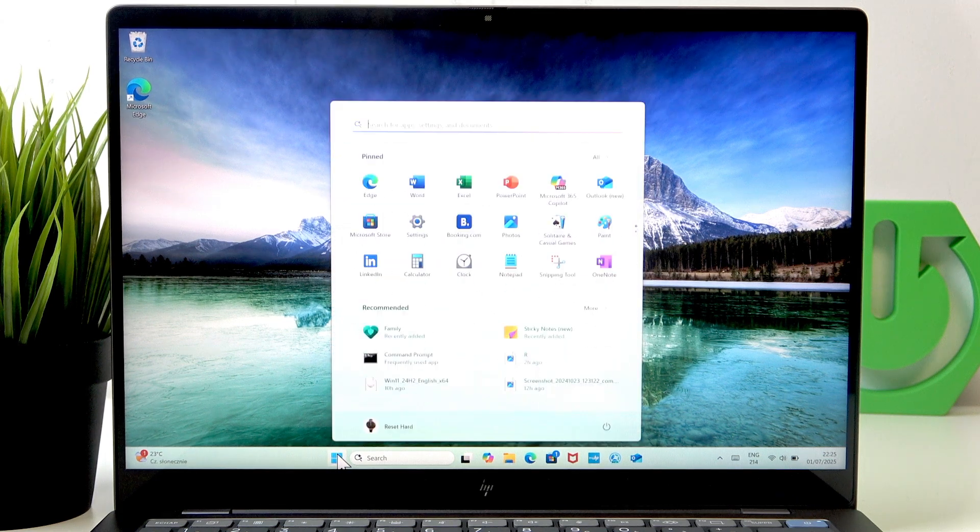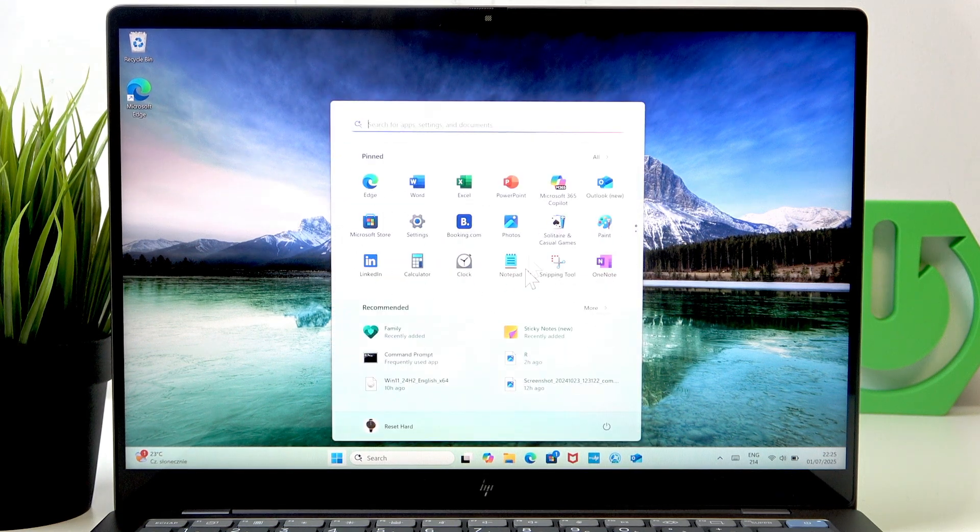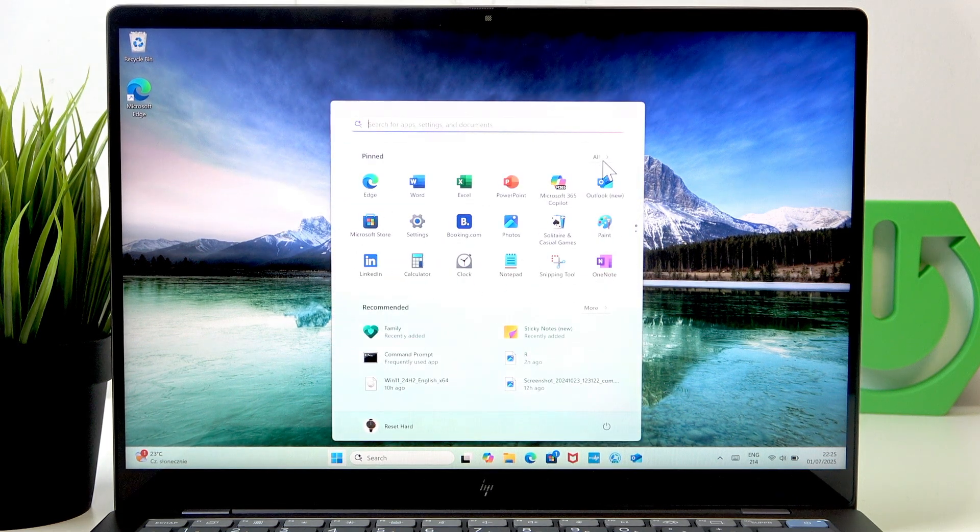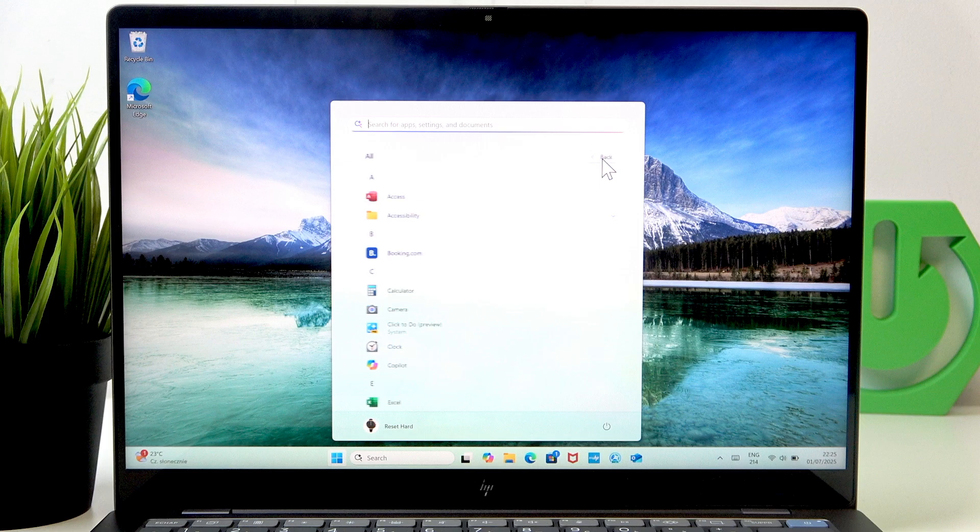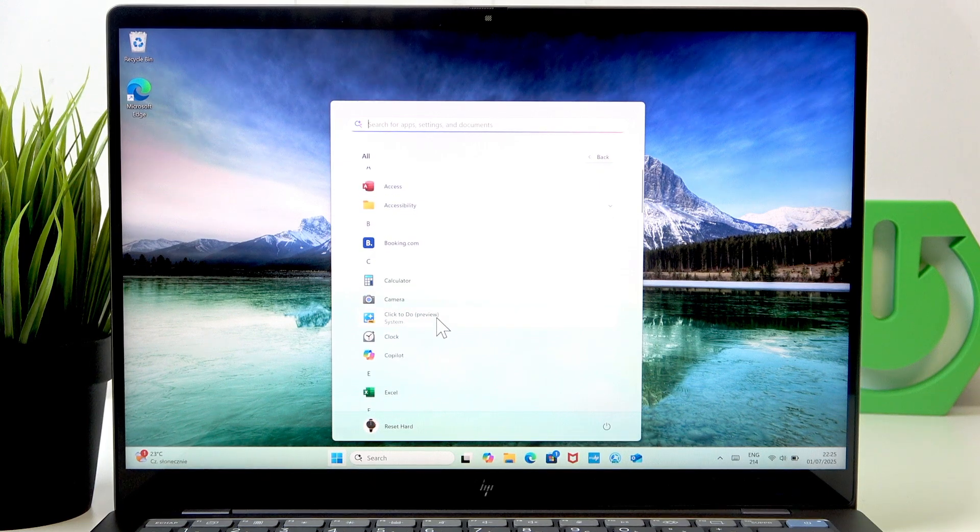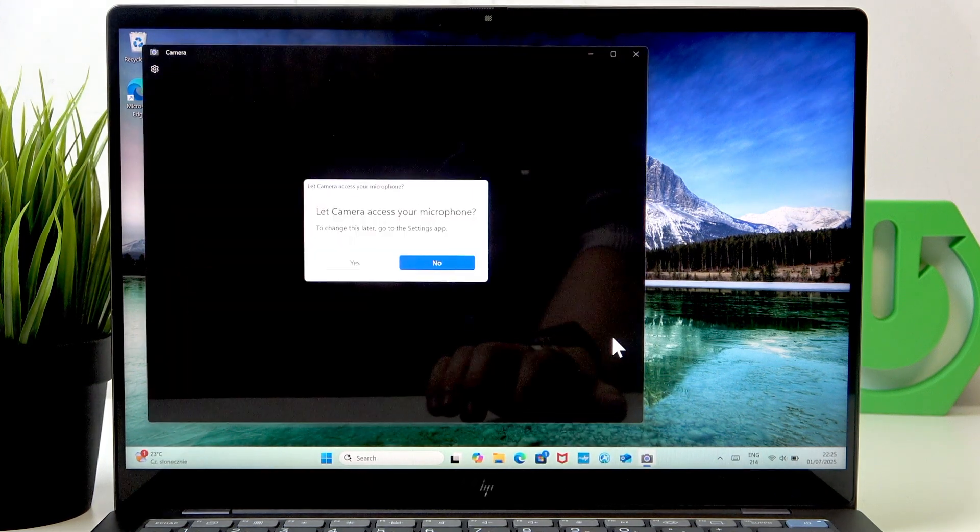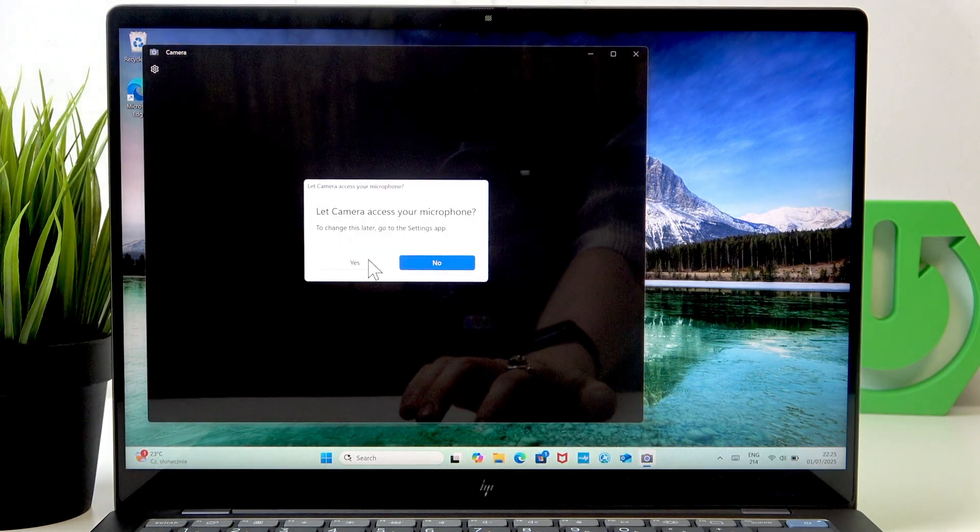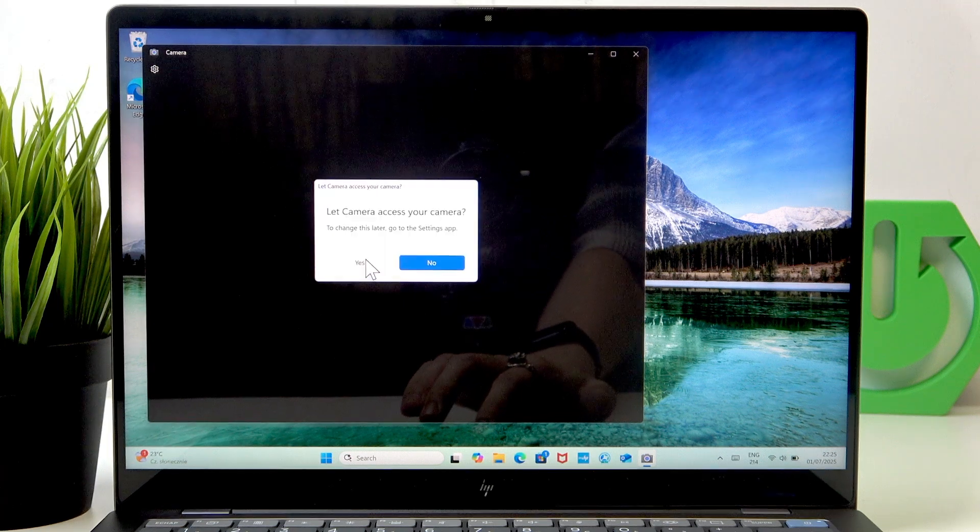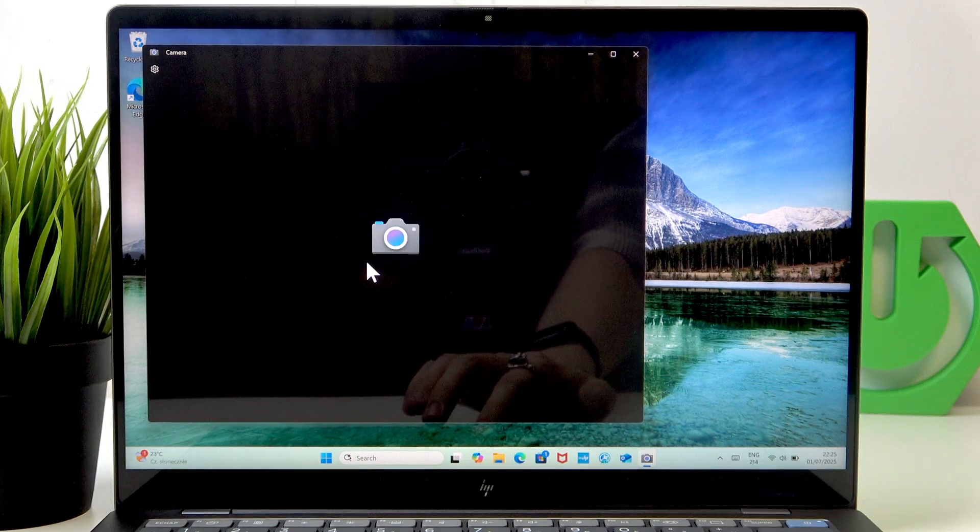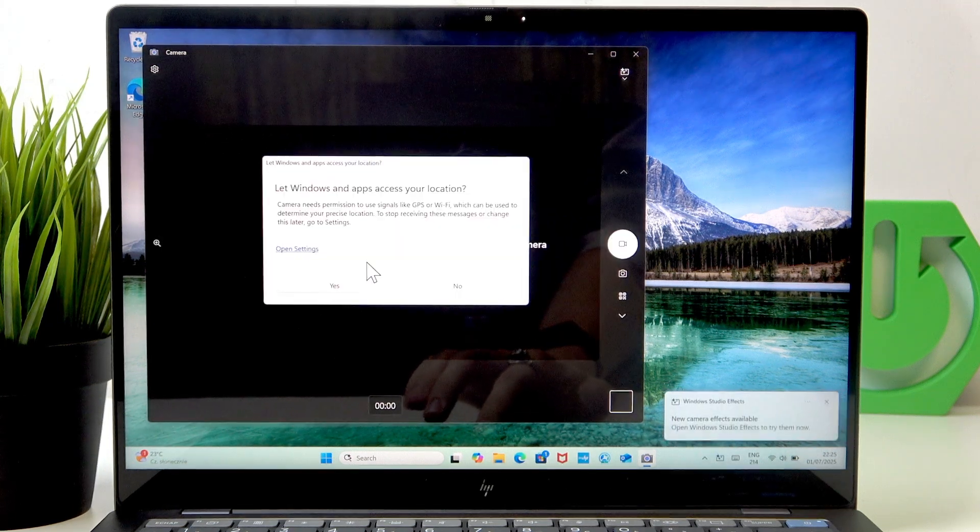As you go to the camera app, I'm just going to set it up very quickly.